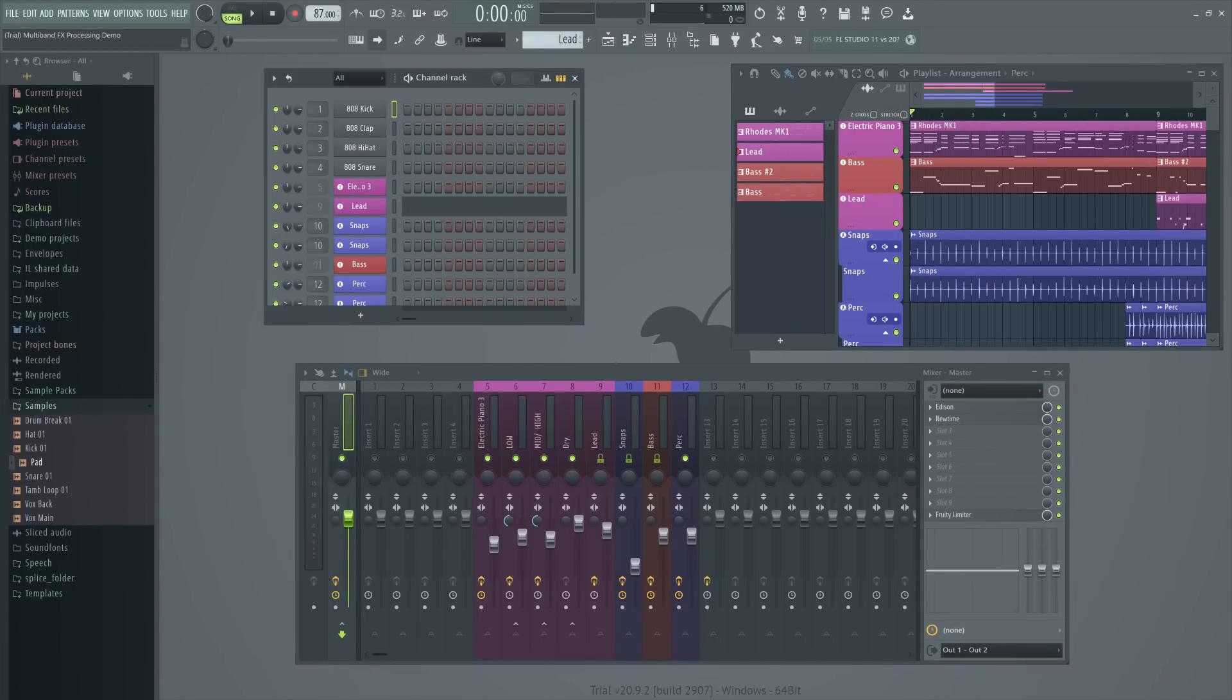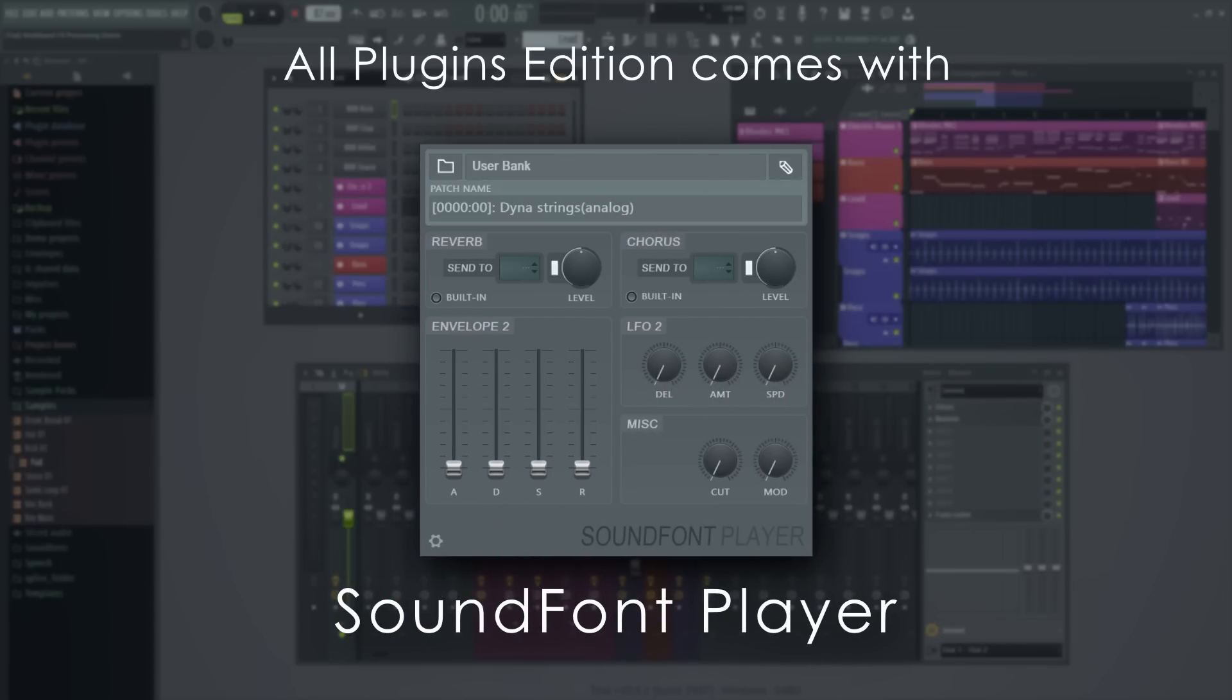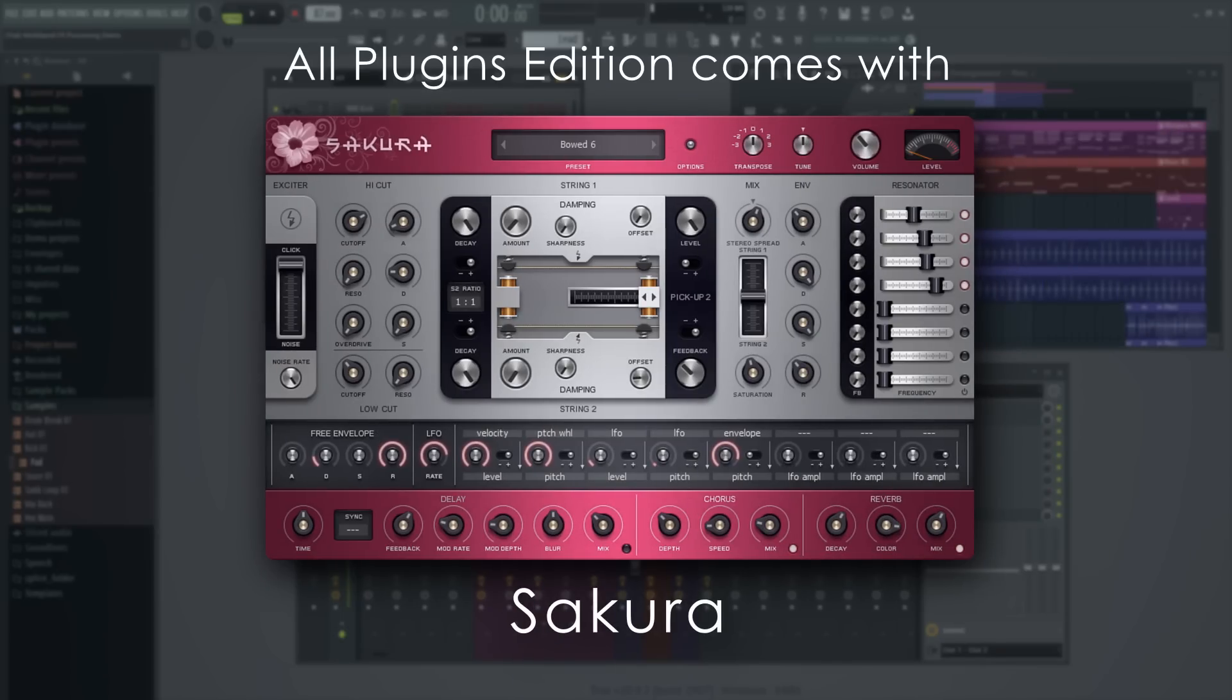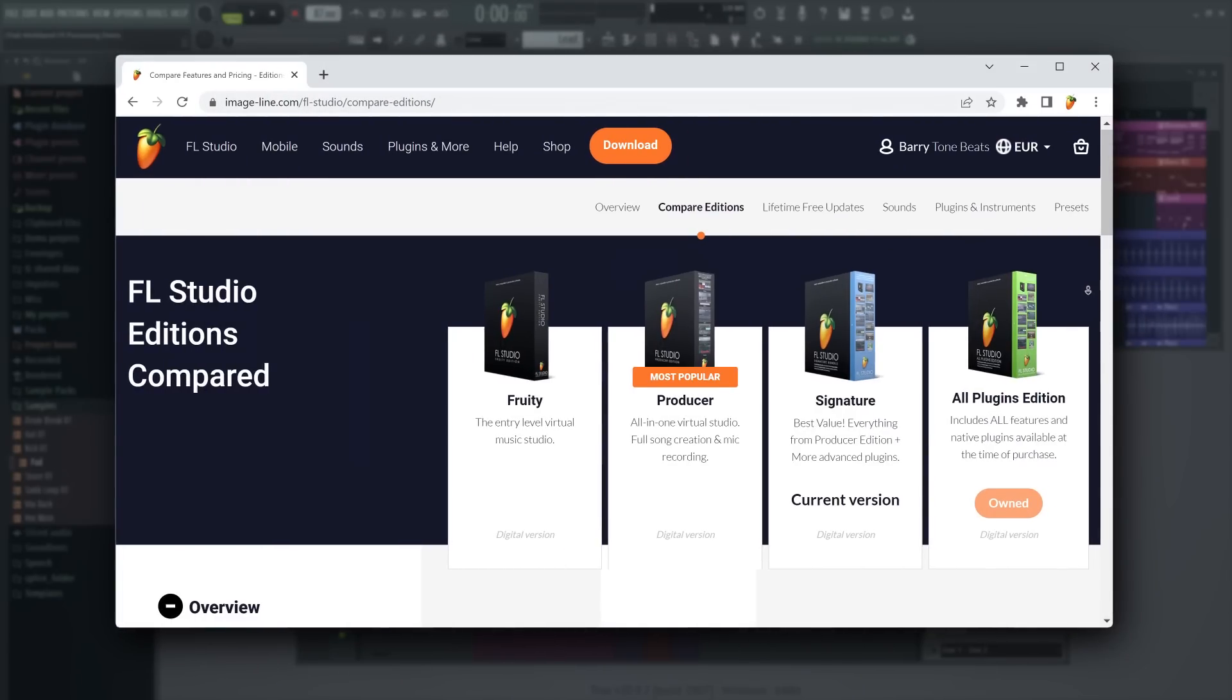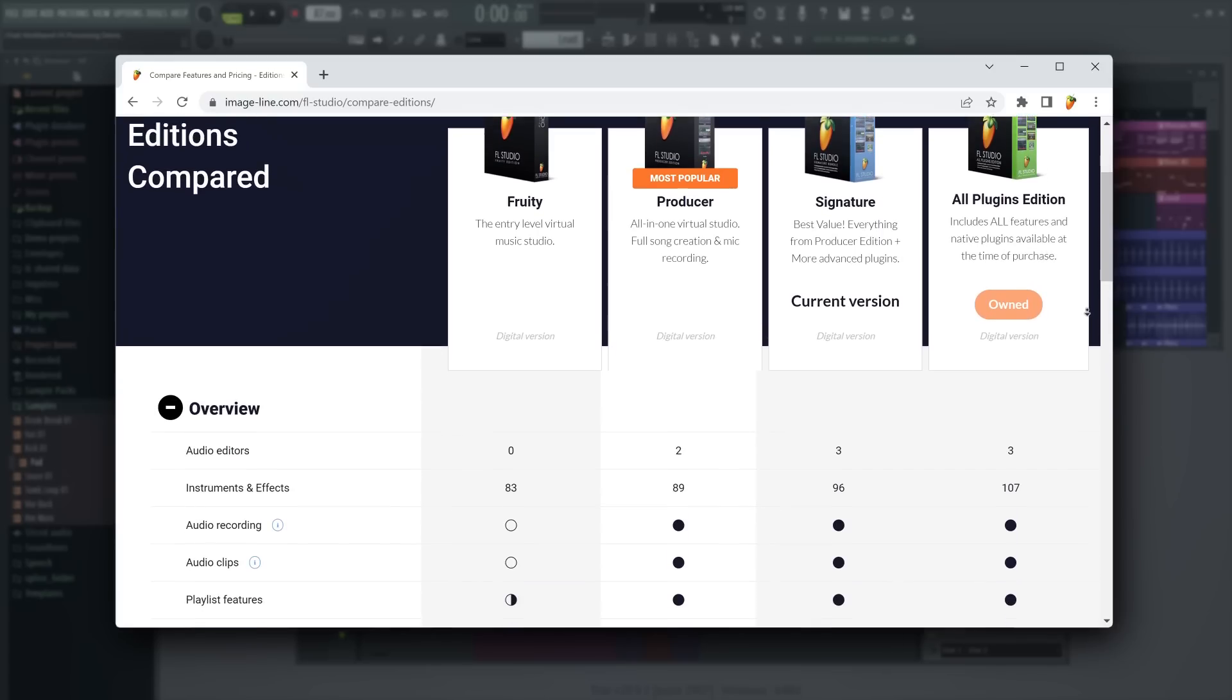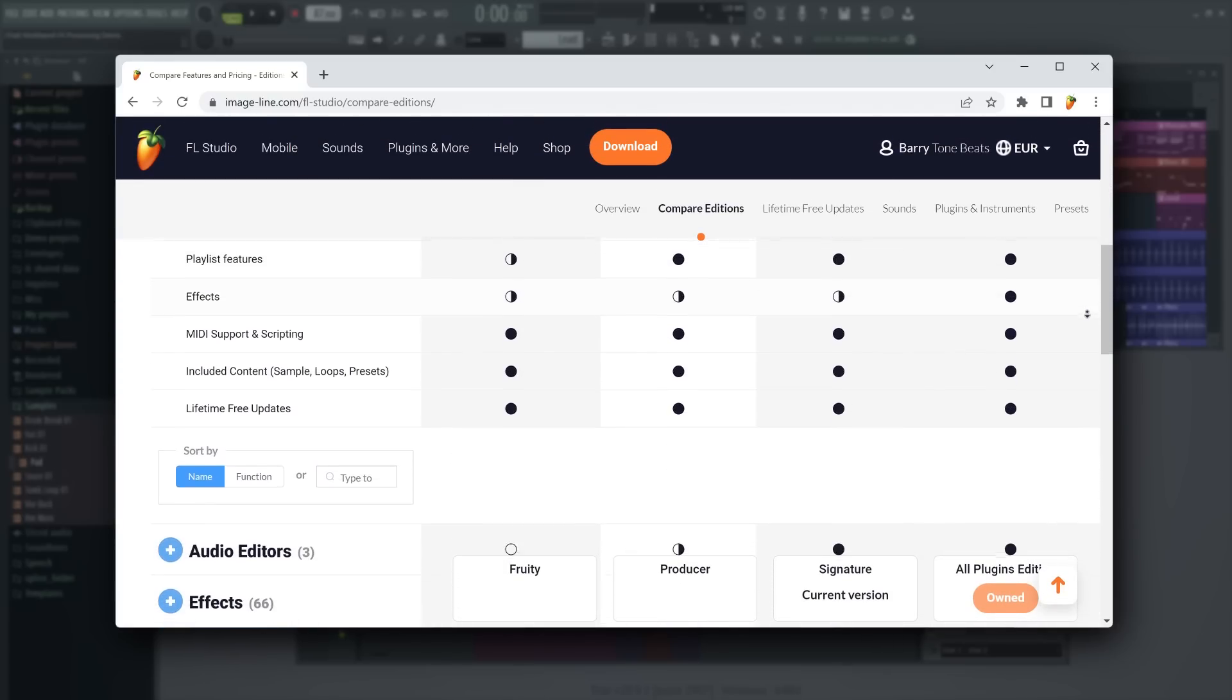This may lead to them choosing to use plugins you don't have in their projects. So make sure that you let them know what plugins you have access to so you are both on the same page. See the feature comparison page to learn what is included in your FL Studio Edition and what plugins and features to avoid in collaboration with trial users.